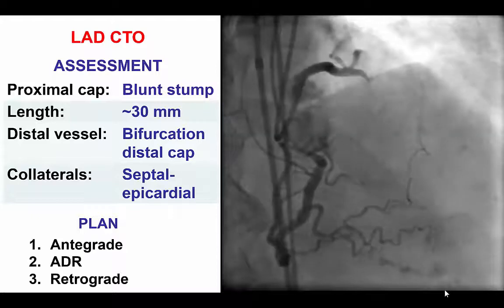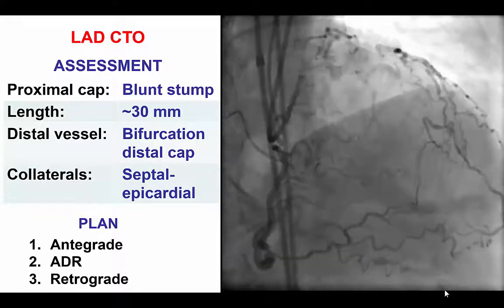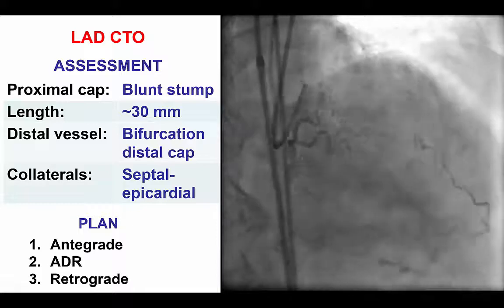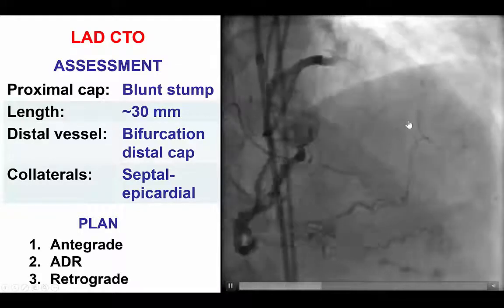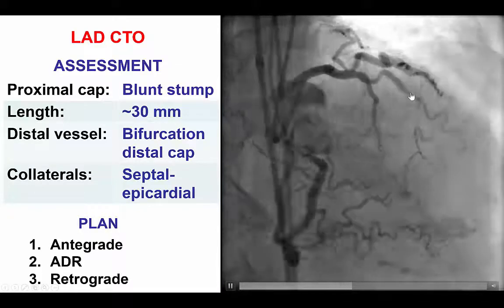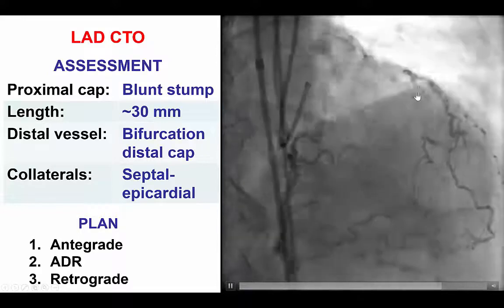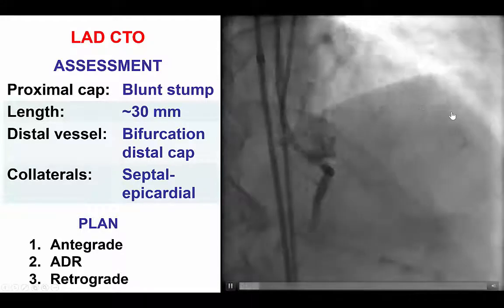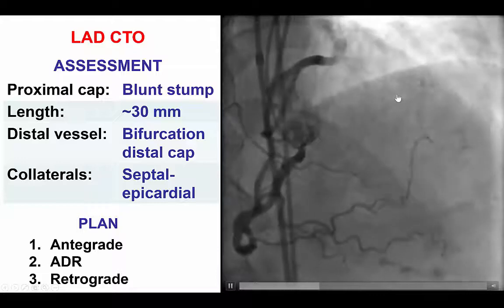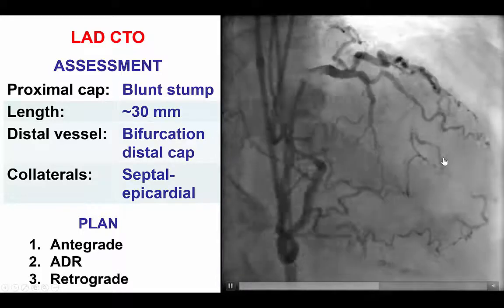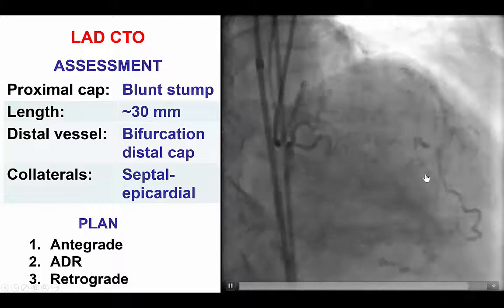The patient presented with exertional angina and was found to have a mid-LAD CTO. It was an occlusion with an ambiguous proximal cap, a large diagonal at the origin of the occlusion, and then a bifurcation on the distal cap with the septal coming over the distal cap.